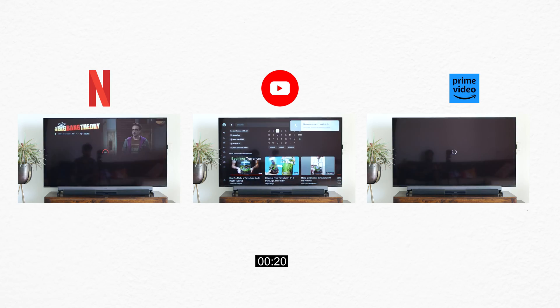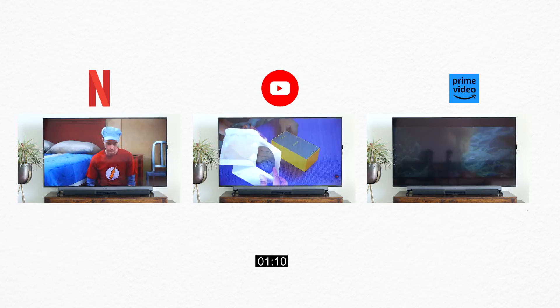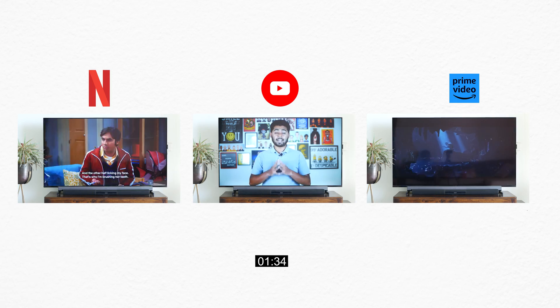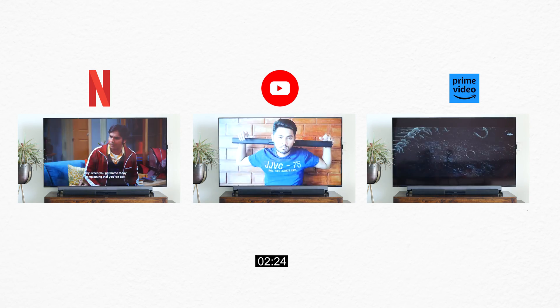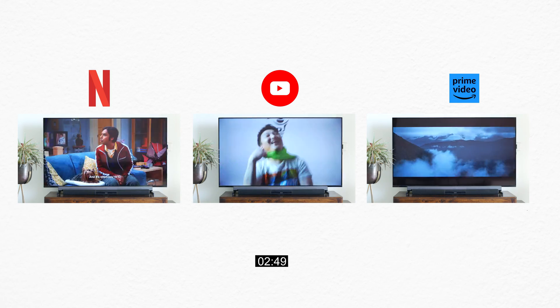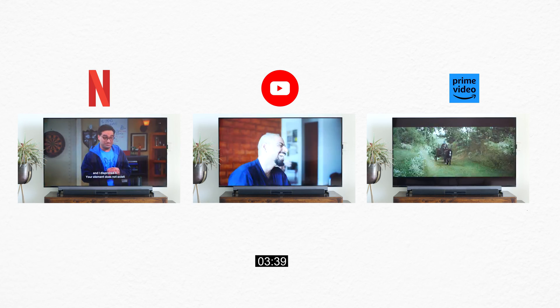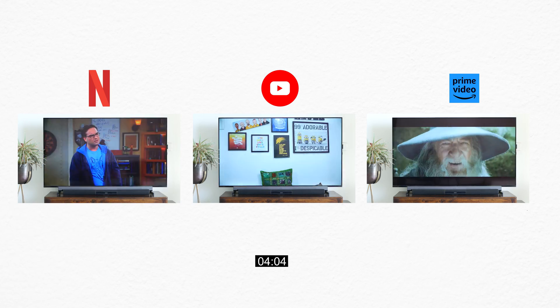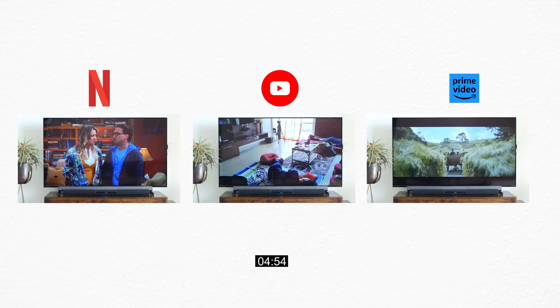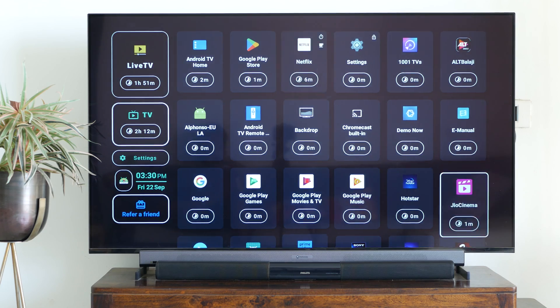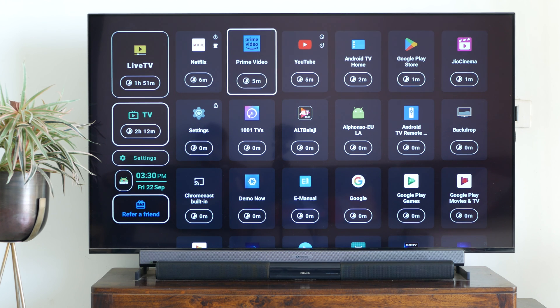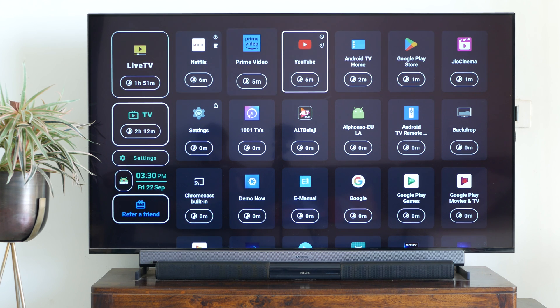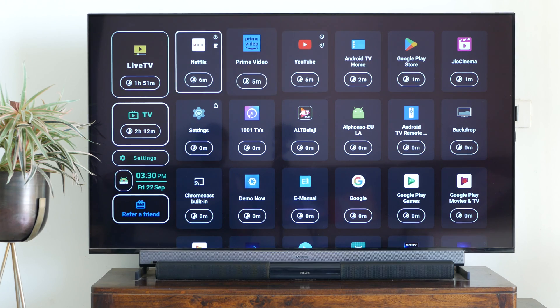So I also checked the accuracy of this application to see if it's capturing the correct amount of time spent on each application. And surprisingly, it was doing a fantastic job. It was not off by much. I watched Netflix, YouTube and Amazon Prime for five minutes each and it pretty much right out of the box captured five minutes for two applications and four minutes for one application, which is great.